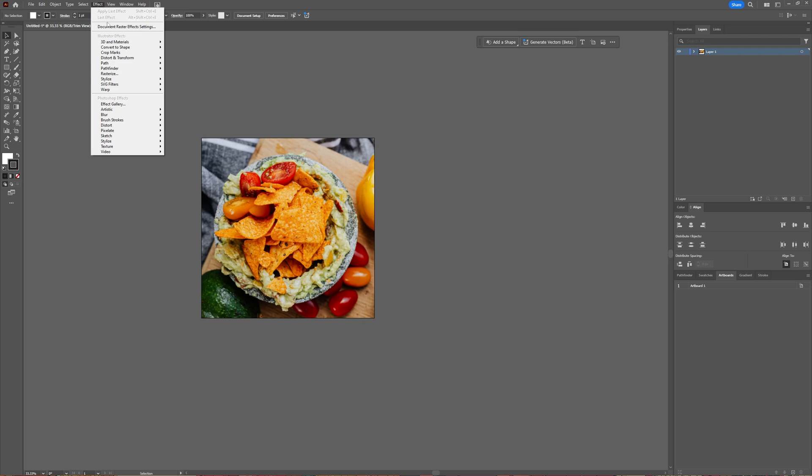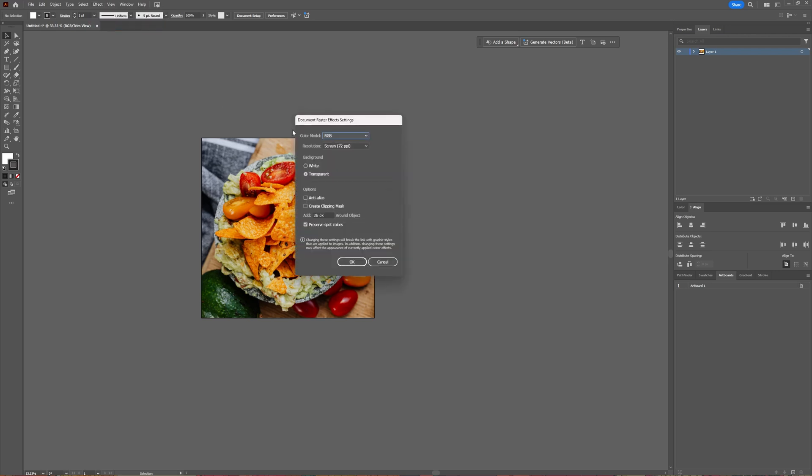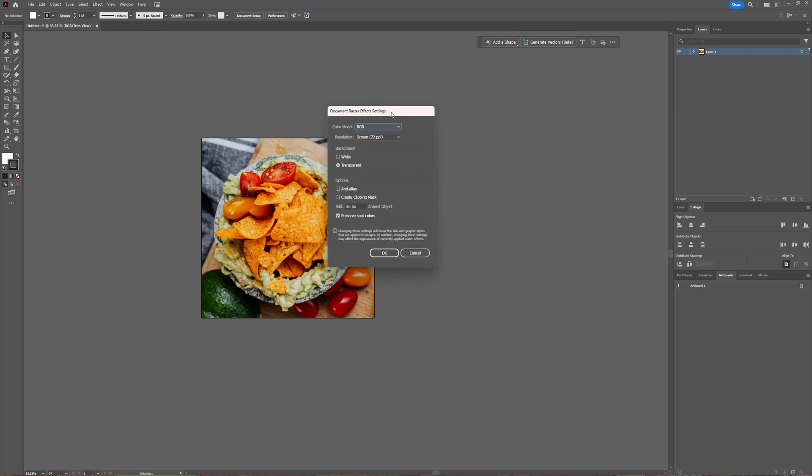Choose Document Raster Effect Settings. Here in the Document Raster Effect Settings, you can change your color model if you want to, but you can also change your resolution. You should choose 300 PPI here. You can also change your background from white to transparent or transparent to white and other options. If you want to change your PPI, you can do so in the Document Raster Effect Settings if you didn't do it when creating your document.